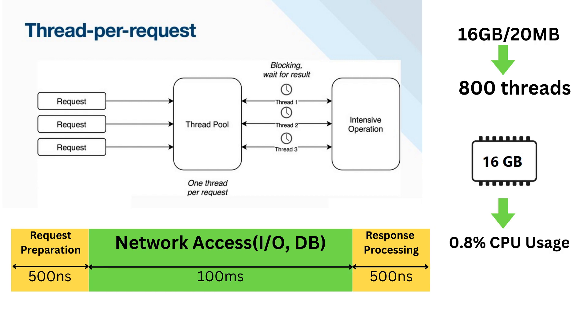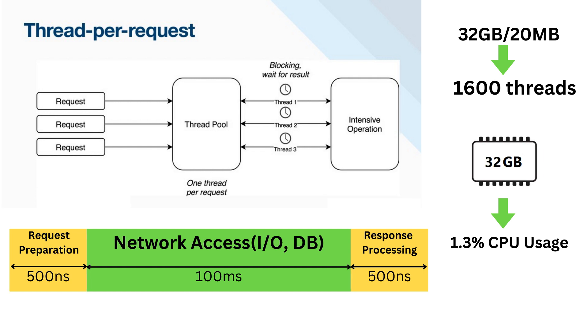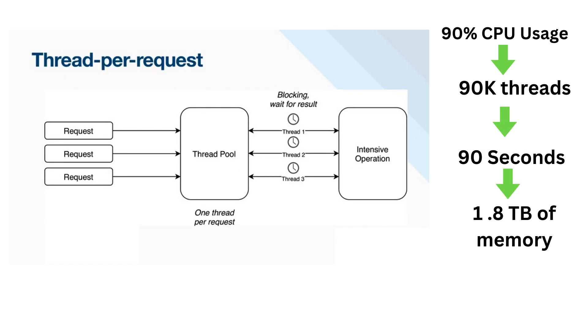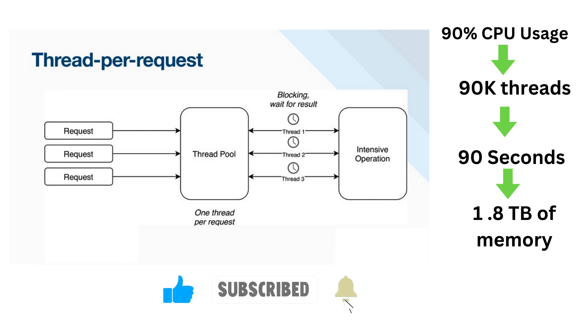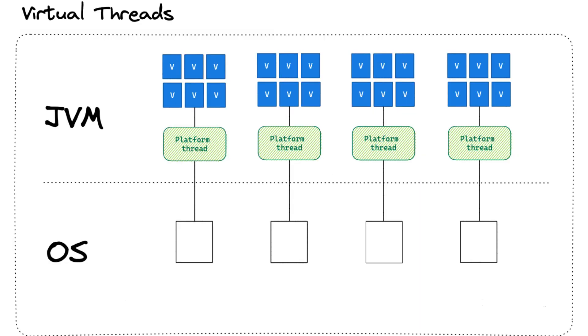So if you have 800 such threads, your CPU will be used at 0.8%, less than 1%. And if you double the memory to 32 GB, it will be used at 1.3%, which is still pretty low. If you want a CPU usage of 90%, then you need 90k such threads. Launching them will take 90 seconds, that is 1 minute and a half, and they will consume 1.8 terabytes of memory. So clearly, platform threads are far too expensive to scale with near-optimal hardware utilization. Another model of thread is needed there. This first goal is very ambitious.